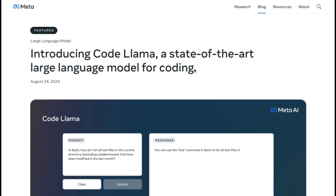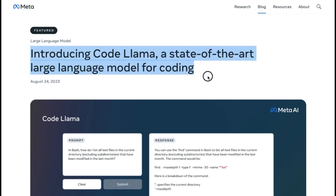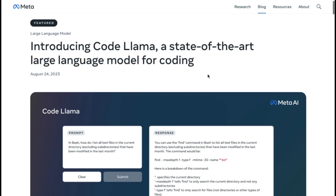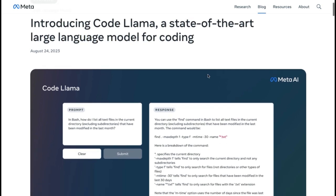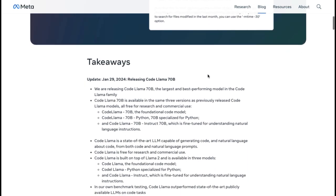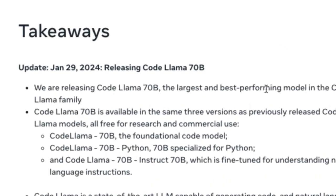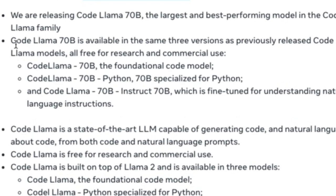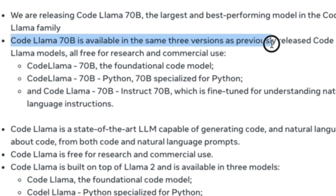In their recent update to the original blog from August 2023, Meta introduces the CodeLama series with the spotlight on the groundbreaking CodeLama 70 Billion model. The CodeLama 70 Billion model comes in three distinct versions tailored to different needs.